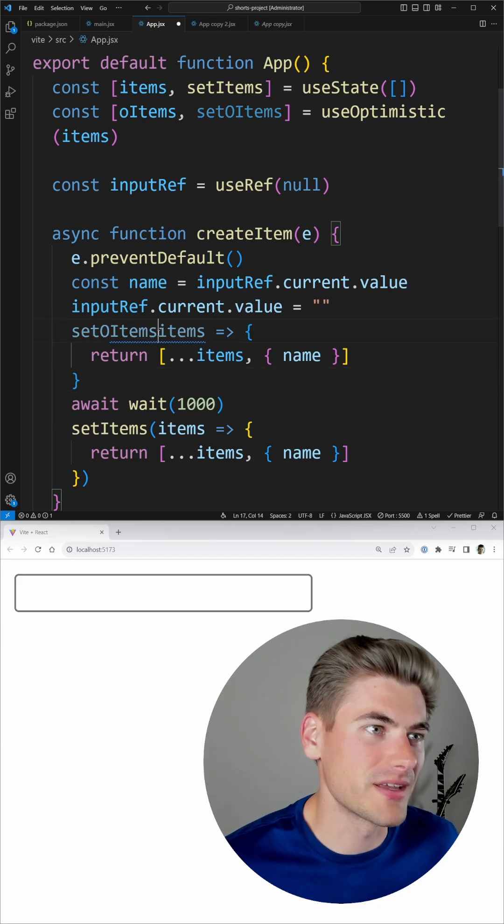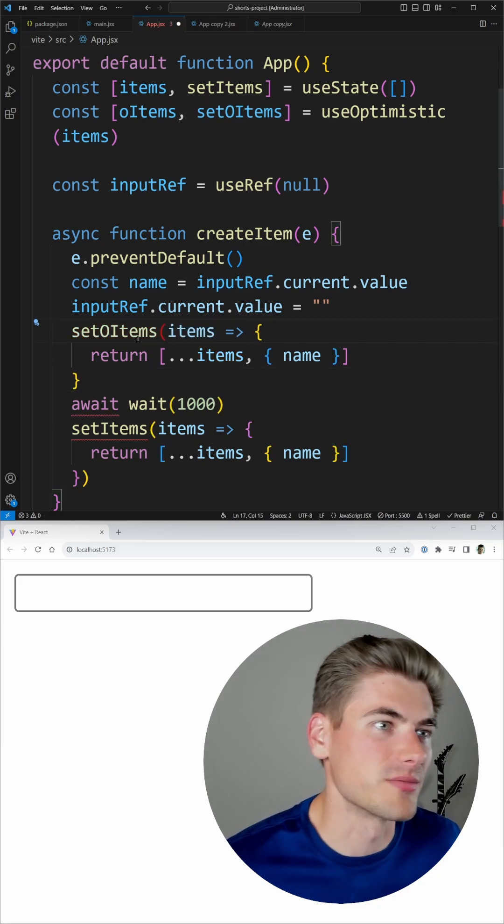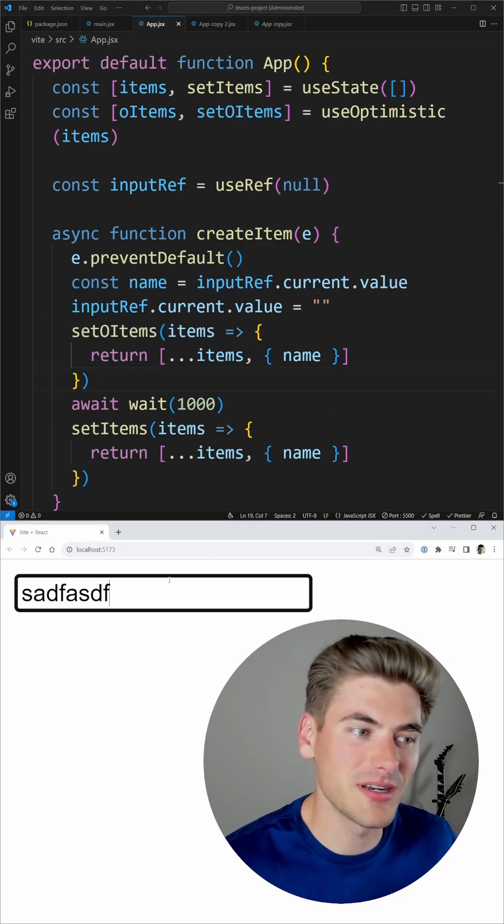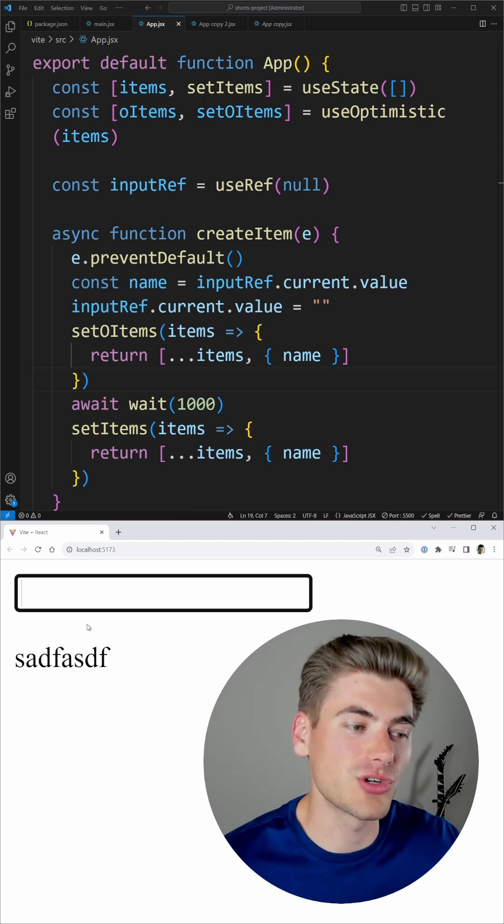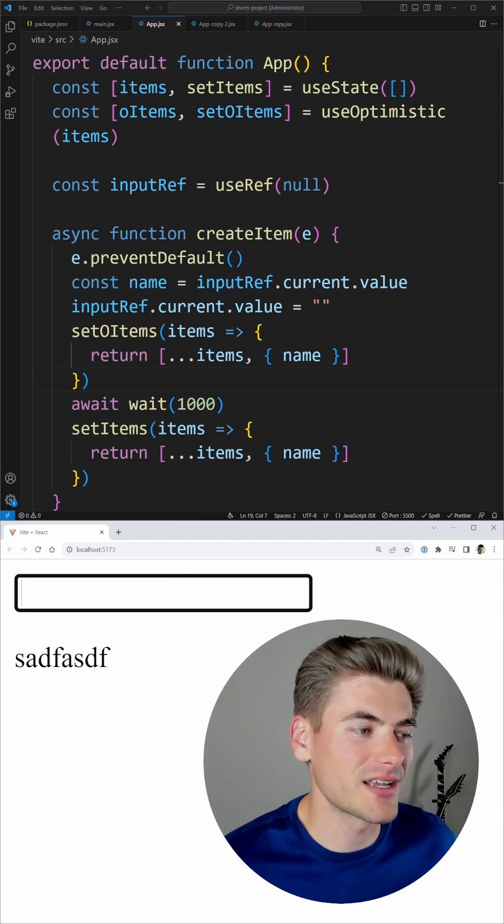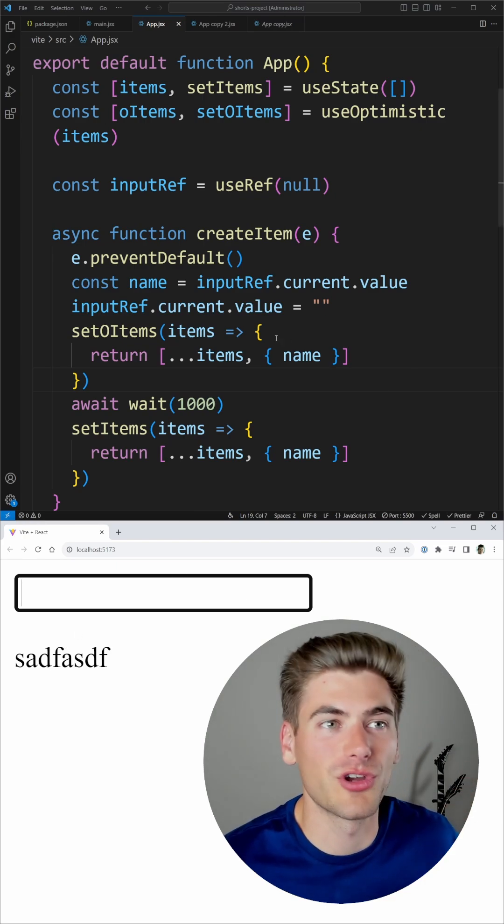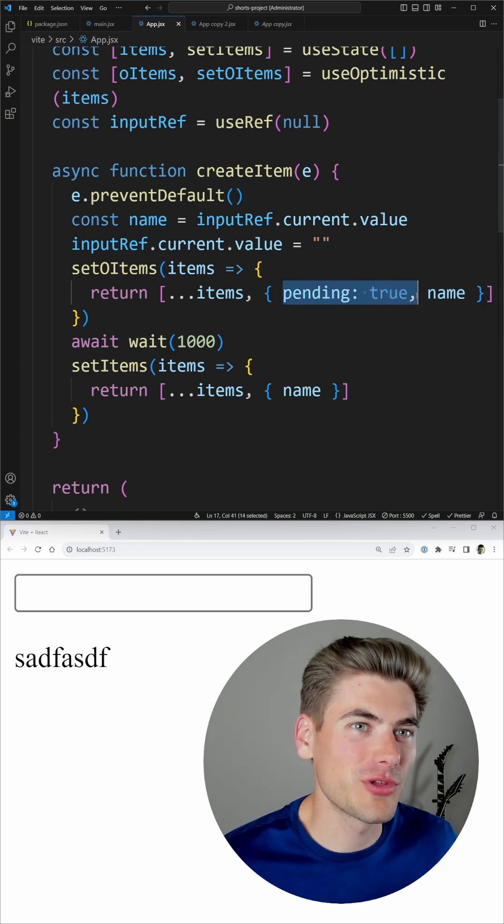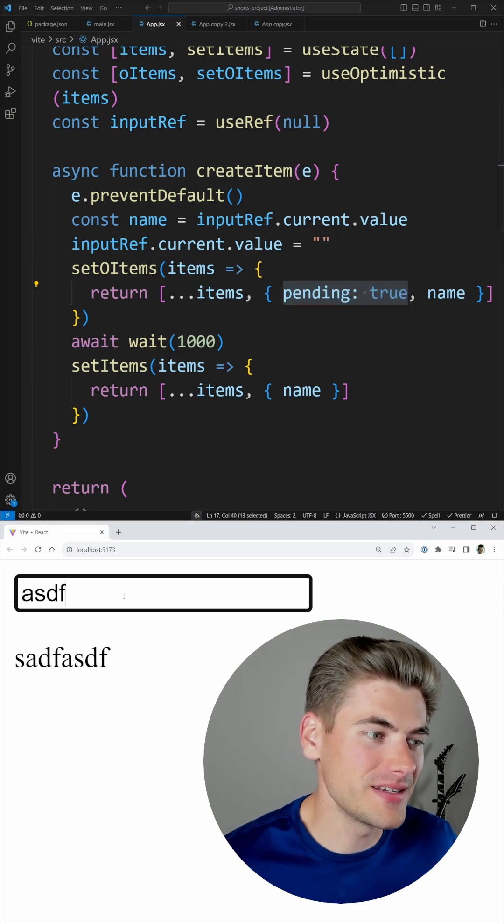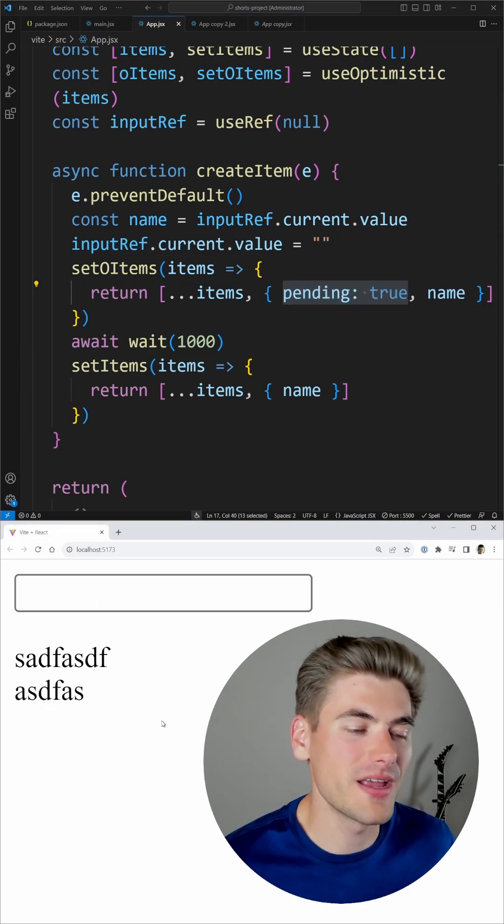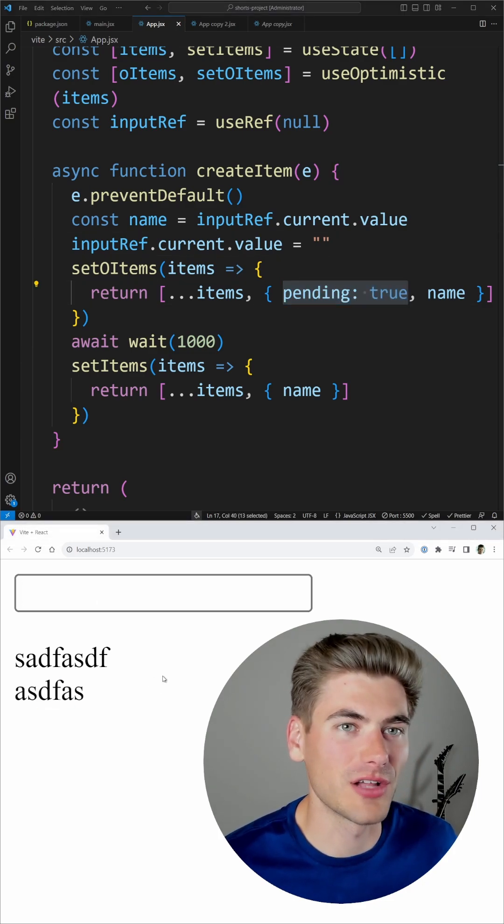Now you'll notice when I type something in and click enter, it shows up immediately and then after one second it updates with the correct values. I can even go a step further by adding in some pending state, so now you can see here it shows up gray and then becomes a dark color once it's done.